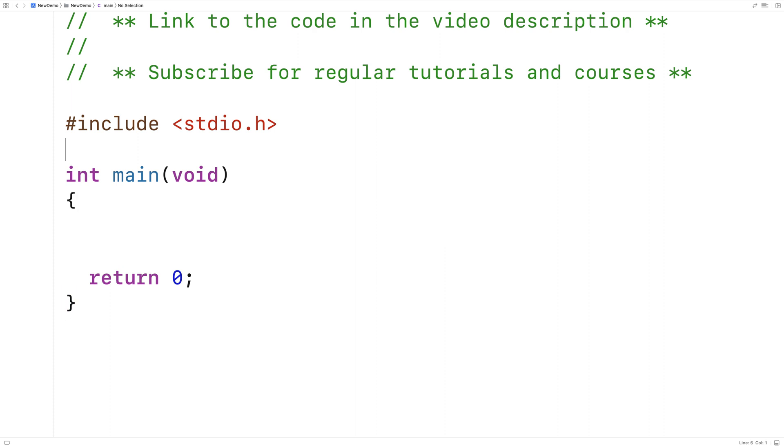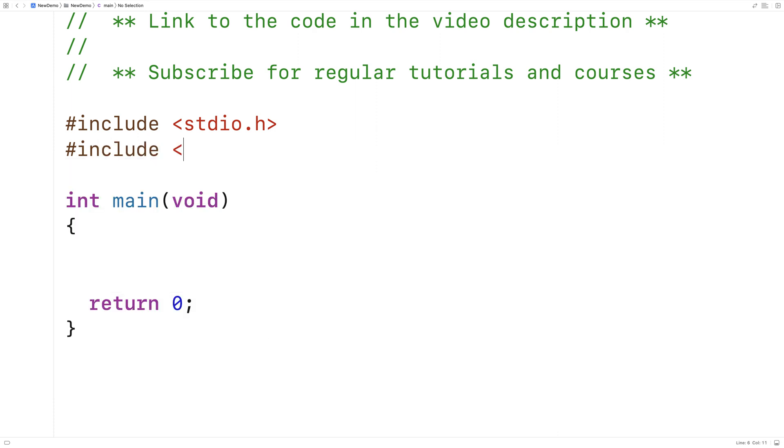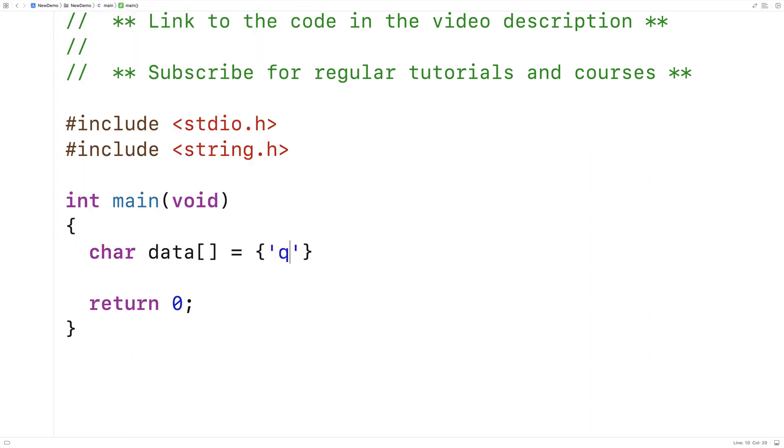The function is defined inside the string.h library, so the first thing we'll do is include that library. Then we'll make an array of characters. We'll say char data is equal to, and we'll put in q, r, s, t, p, a, and x.